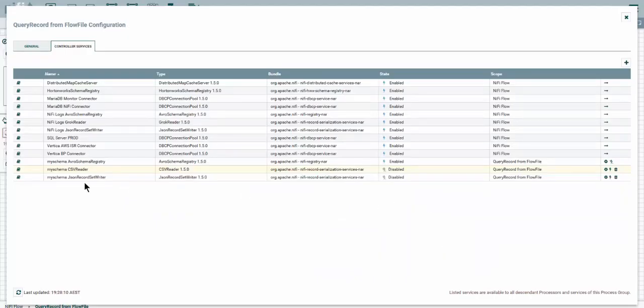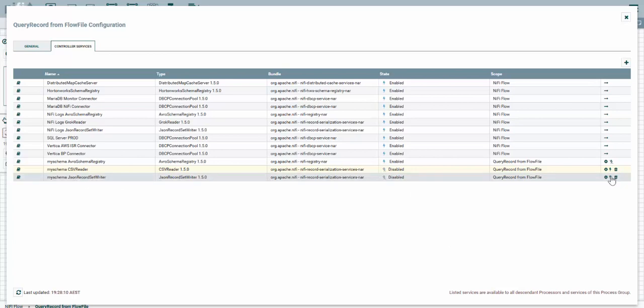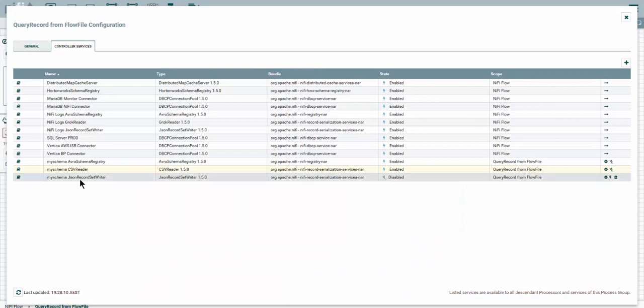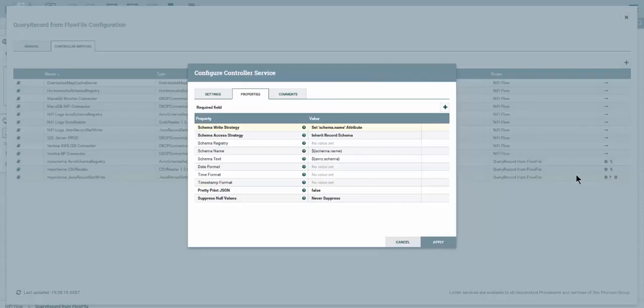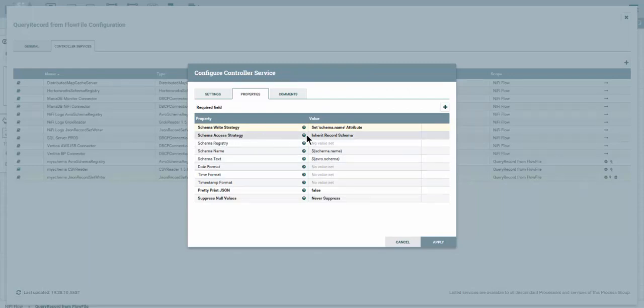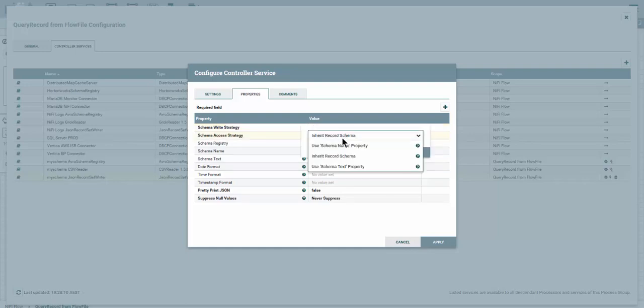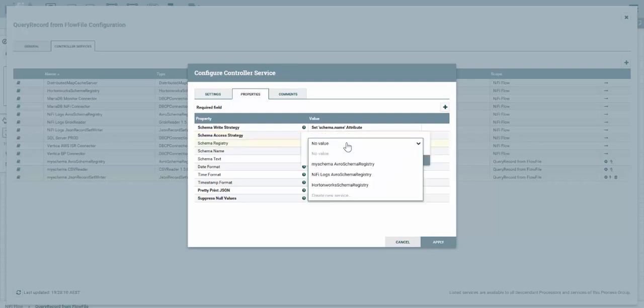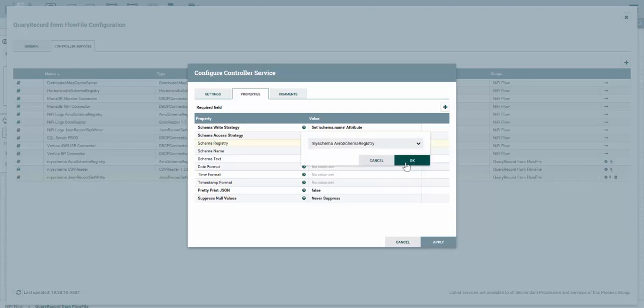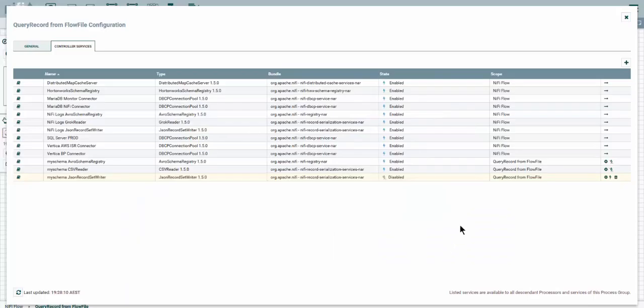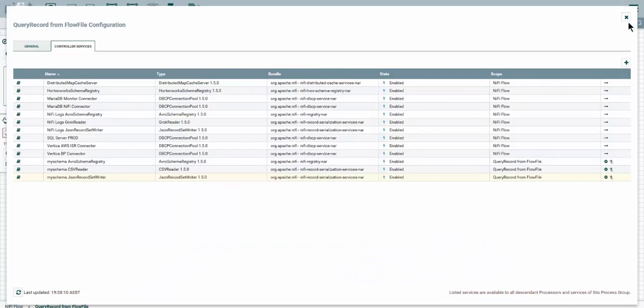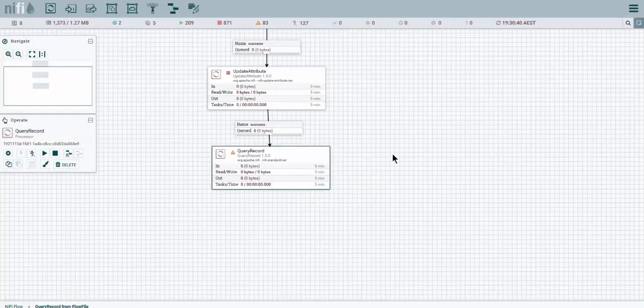Apply and now let's get to JSON record set writer. Let's enable the CSV reader and we can see there are no errors, it's enabled. Let's go into our JSON record set writer and do the same. In the schema access strategy, we're going to use the schema name property. Save and let's point to the new created schema registry which is my schema Avro schema registry. Save and that's it and enable.